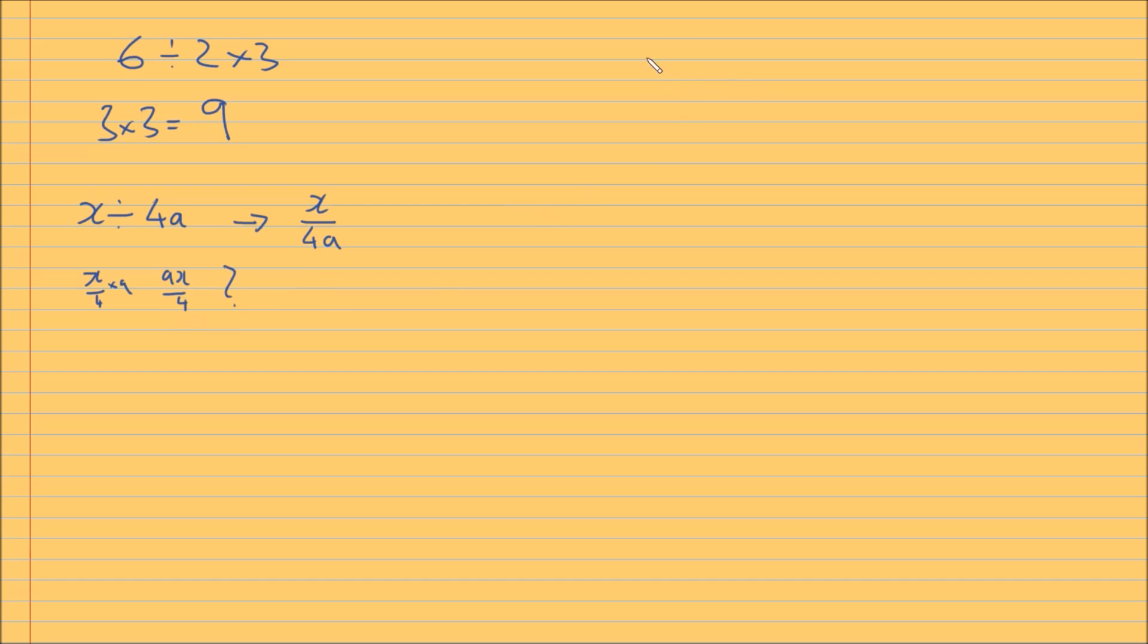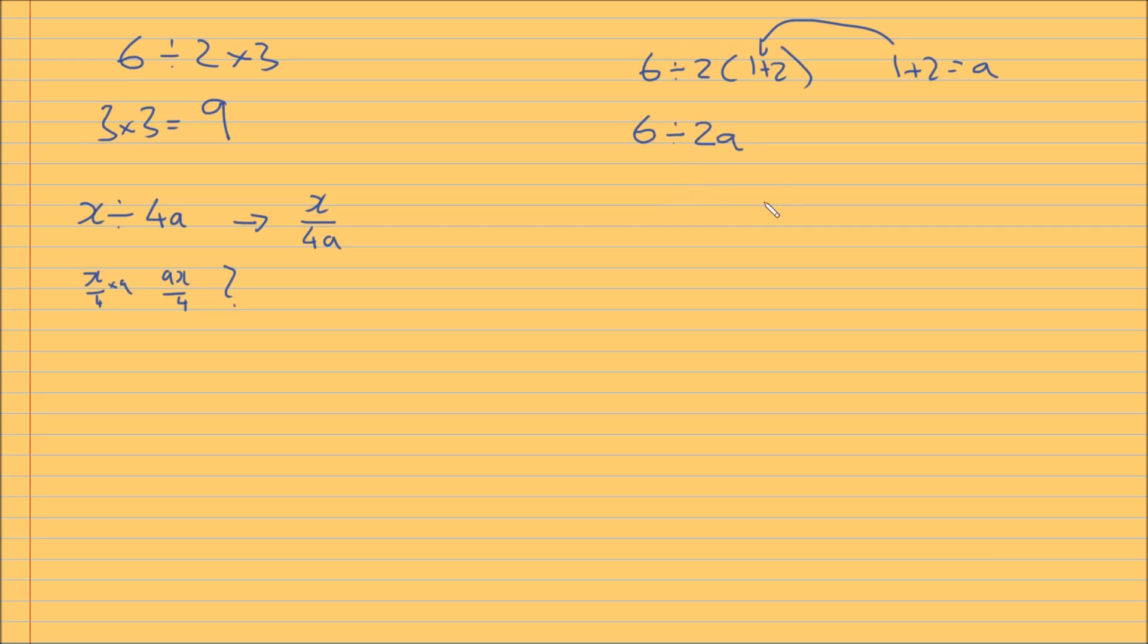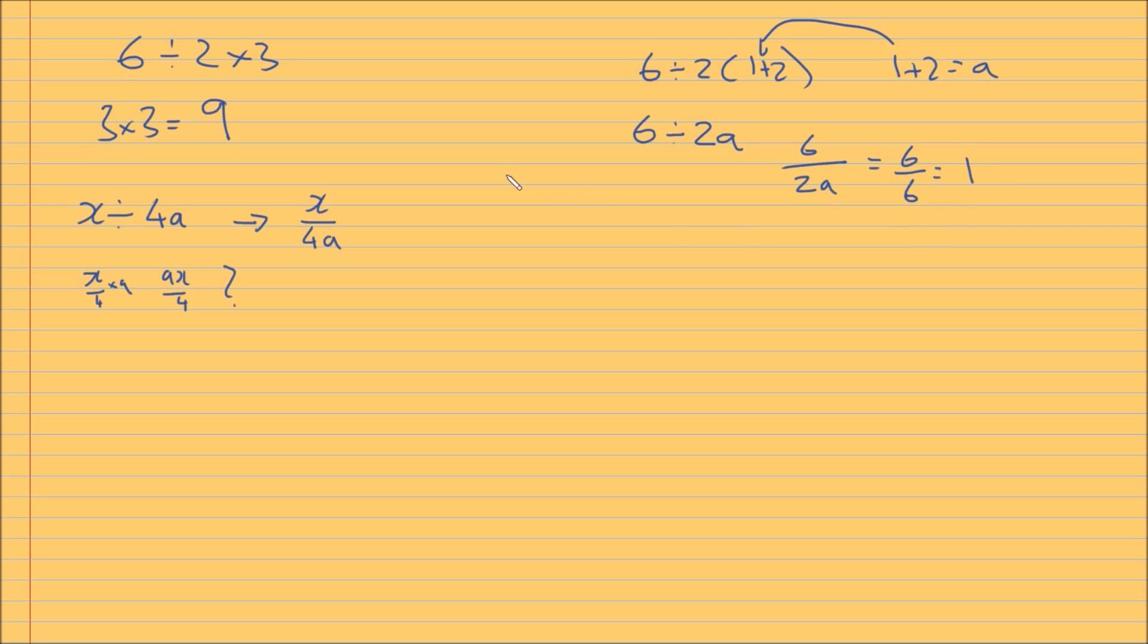Okay, I just want to apply this to our situation. If I just go back to the original question, 6 divided by 2, 1 plus 2. And if I just say 1 plus 2 is equal to a, and I'm just going to substitute this in. So here I can rewrite this as 6 divided by 2a. And I know looking at it like this, a lot of people would see this as 6 divided by 2a, and a is obviously 1 plus 2 is 3. So that'd be 6 over 6, and that is equal to 1.